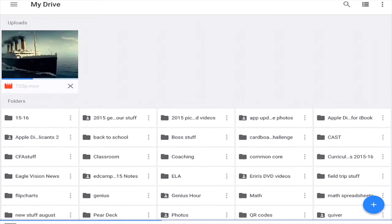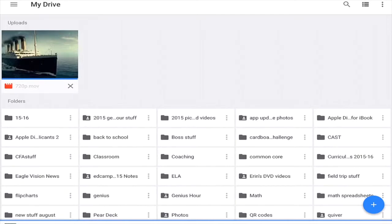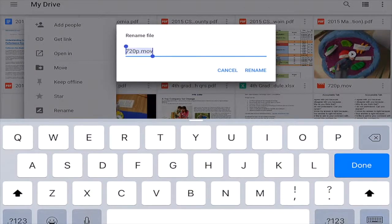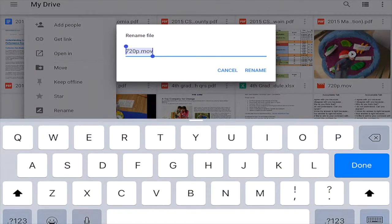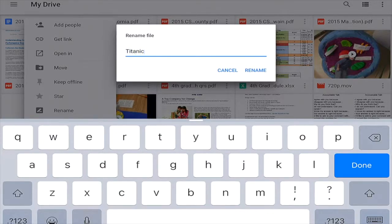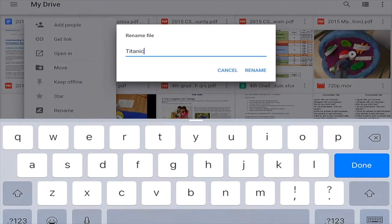Even if you've named it, once Drive uploads it, it just gives it a random name. So you're going to want the student to click those three dots on the right side and rename their video to whatever they named it in iMovie. So in this instance, it will be Titanic, so it's easier to locate in Google Drive.